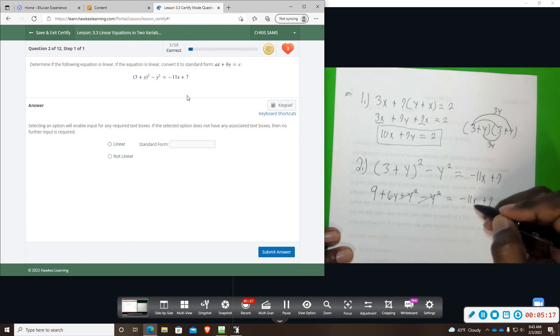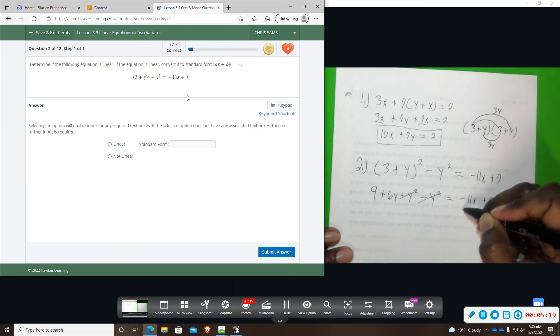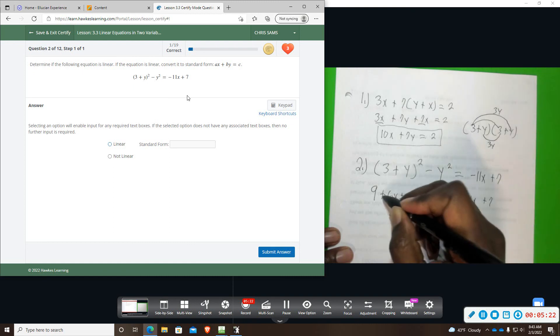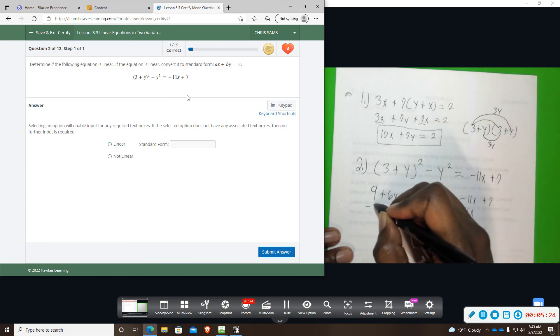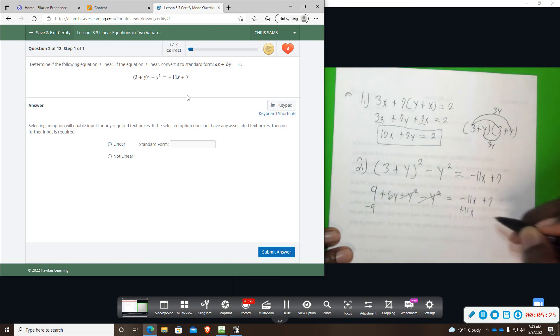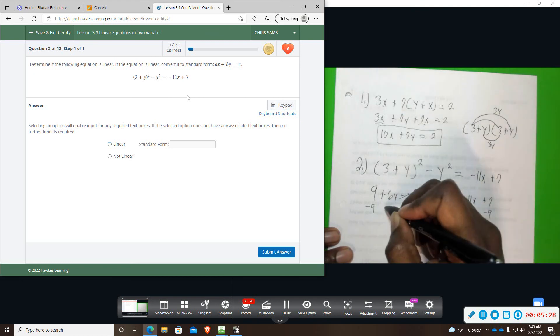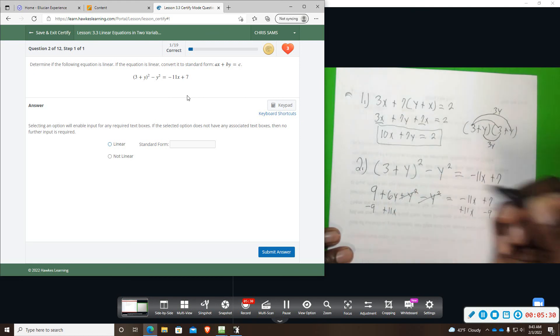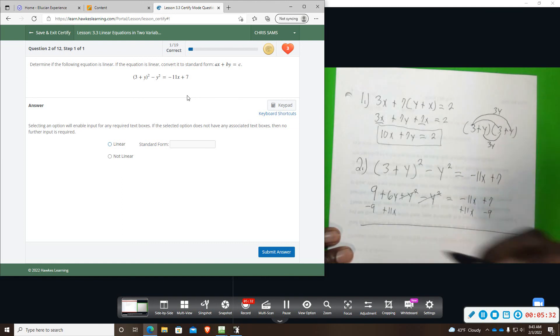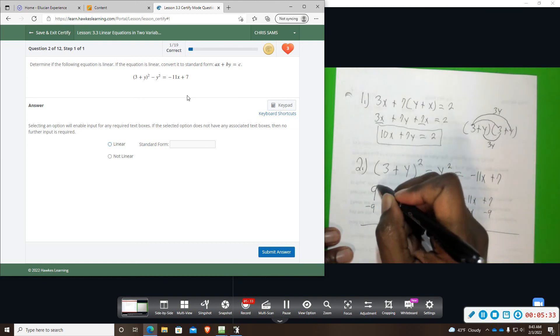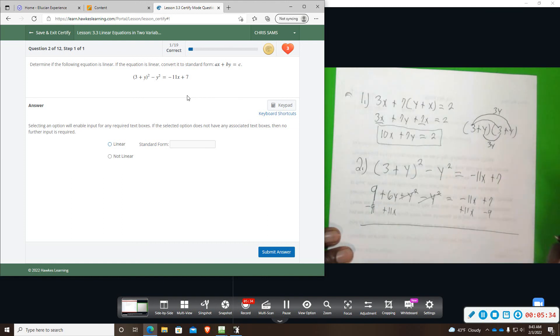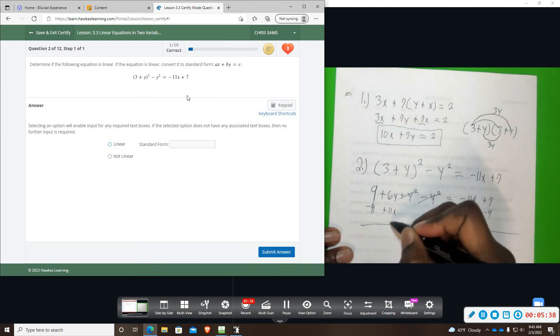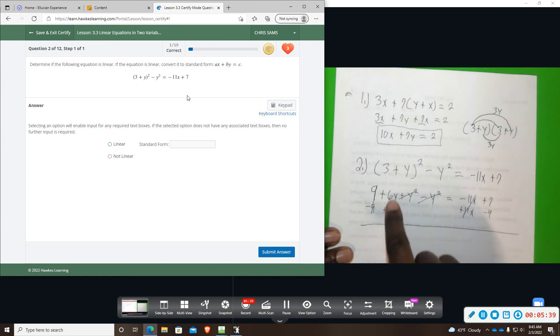So to move the x over, I have to add it, do the opposite. And then to move this 9 over, I have to subtract 9. And then I'm just going to add the 11x on both sides. So 9 minus 9 goes to 0. 11x minus 11x goes to 0. So I cannot combine these. There are different terms.